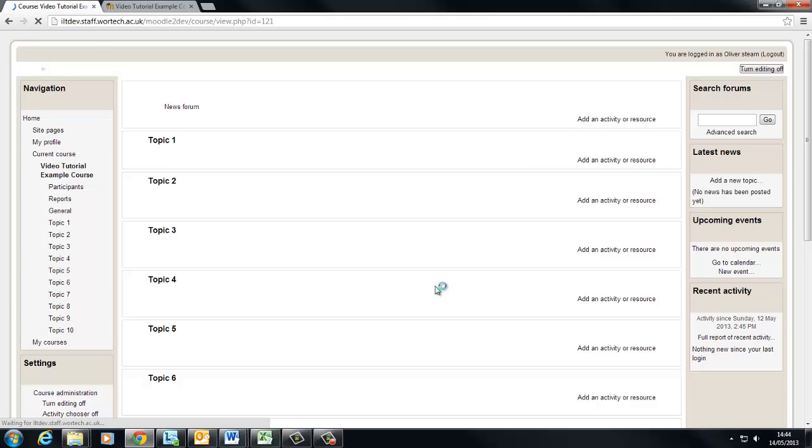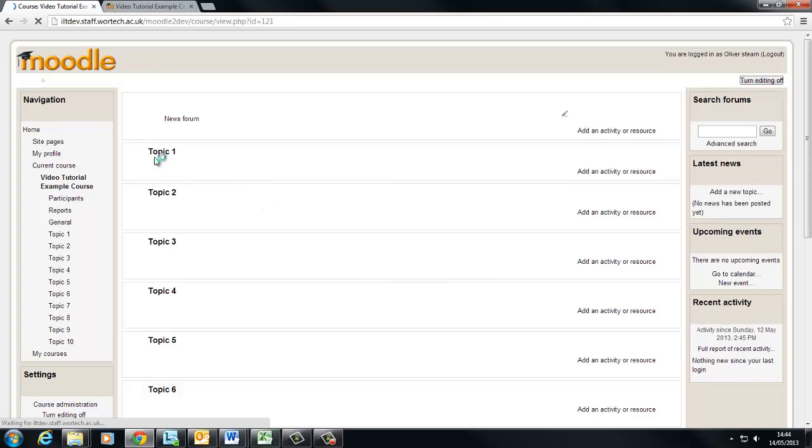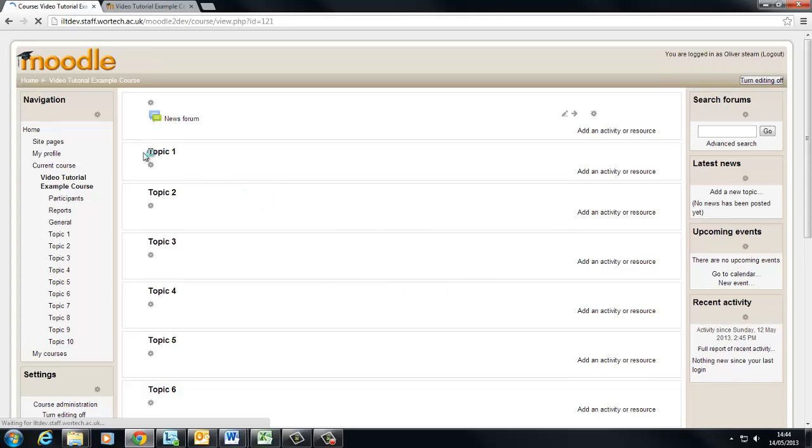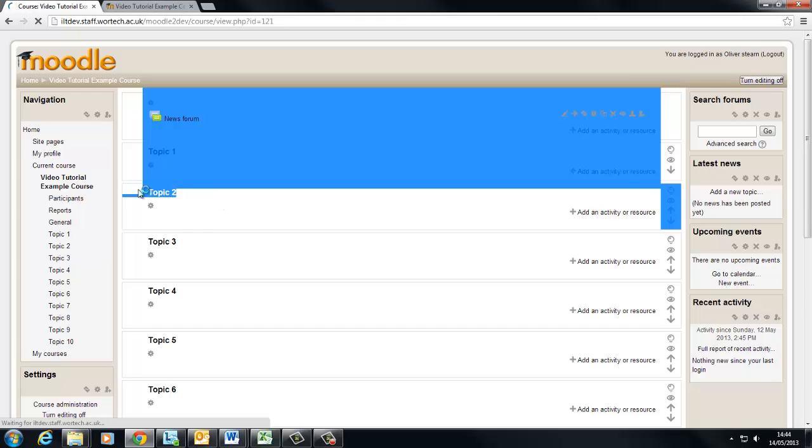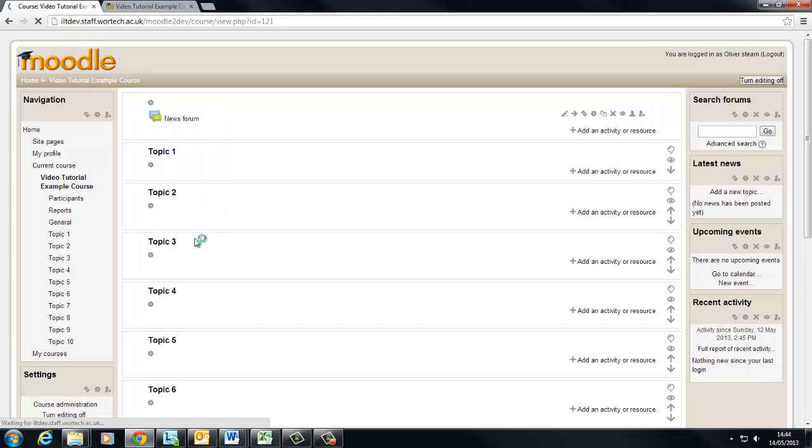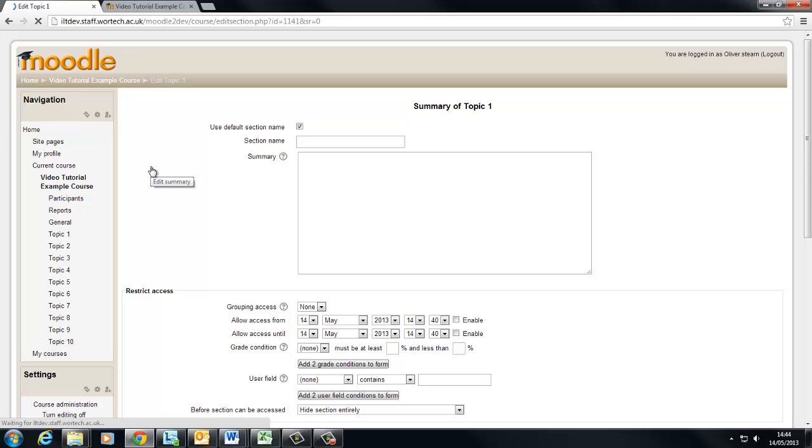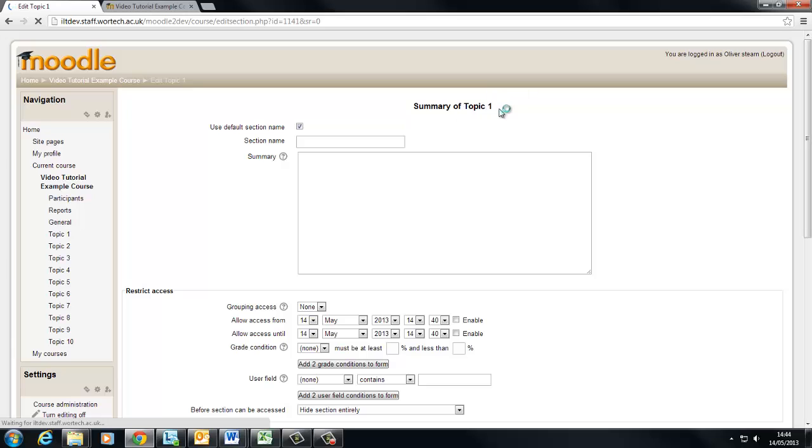Okay, so as you can see our weeks have been replaced by topics. Now we can go in and change the name of these topics to whatever we like by clicking this grey cog here which is actually the settings for that, and currently uses the default section name which is topic one.